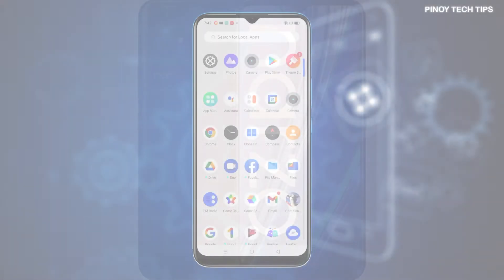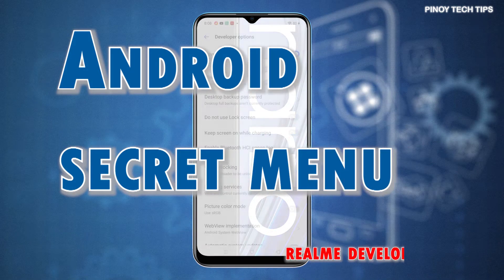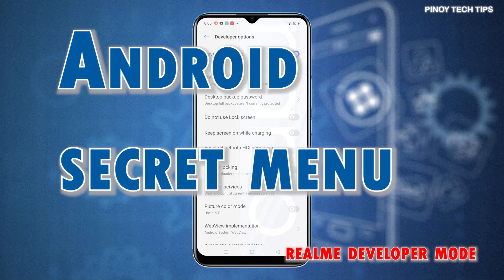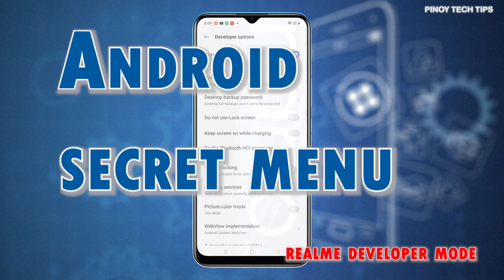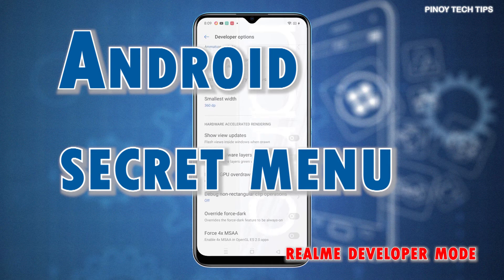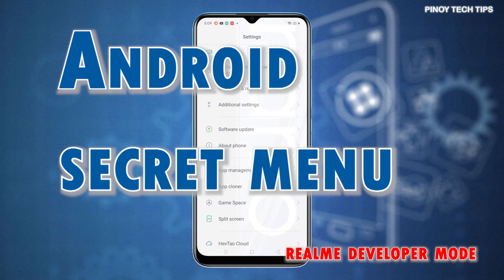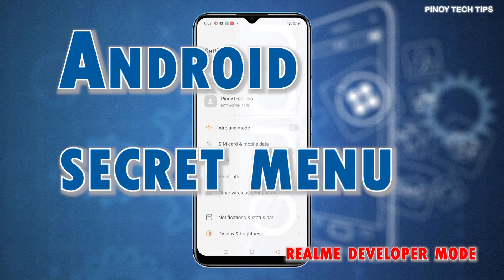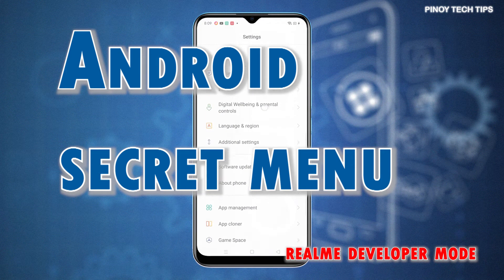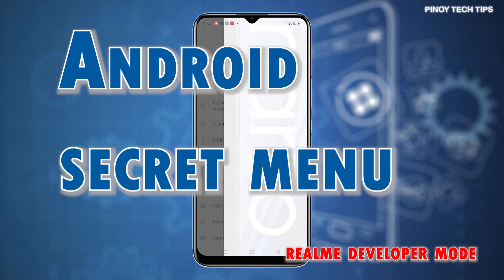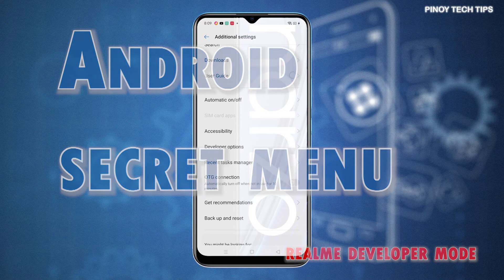Just like other Android devices, the Realme Narzo 30A also comes with a number of preloaded advanced features hidden in a secret menu called Developer Options or Developer Mode. This menu is primarily designed for use by software developers for app testing, debugging, and other relevant functions. Nonetheless, the Developer Options menu can likewise be accessed by common users when needed. It's called the secret menu because it isn't listed among other items from the built-in settings menu of the phone, so performing a special tweak is needed for this menu to be displayed.